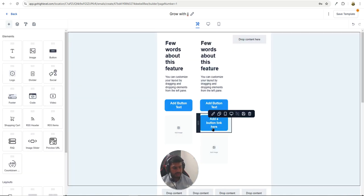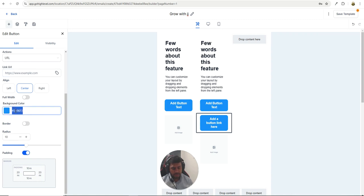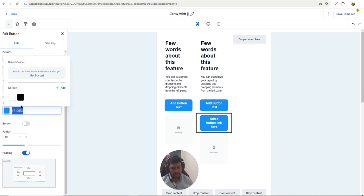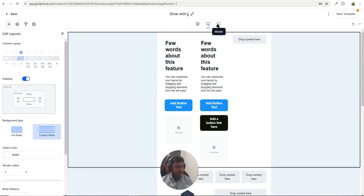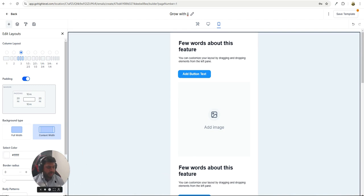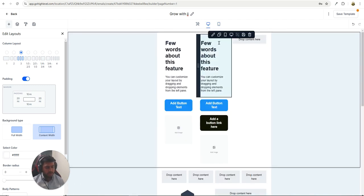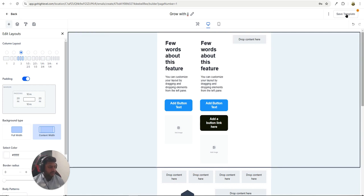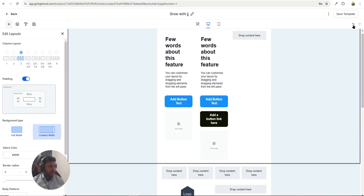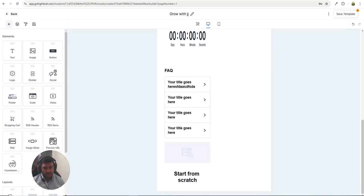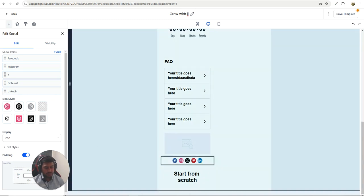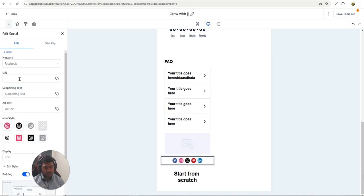If you need to change a button color, enter the hex code or select from the color picker. At the top you have Desktop and Mobile views so you can see exactly how the email will look on different screens. You can save, undo, or redo at any time. You can also add social icons — click on Facebook, paste the URL, and it will take subscribers to your Facebook page. The same applies to other social links.